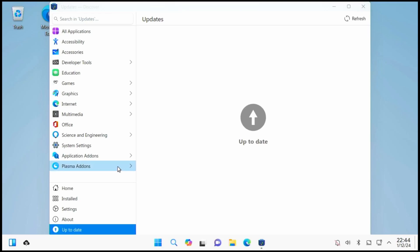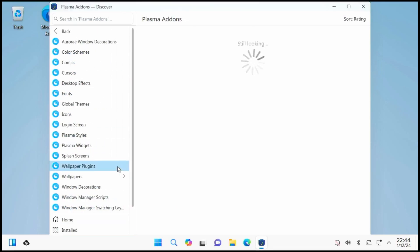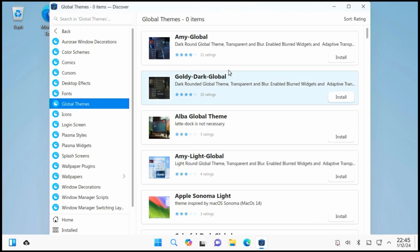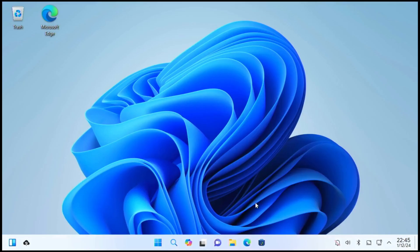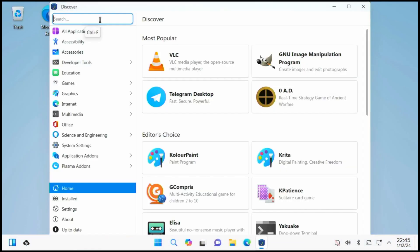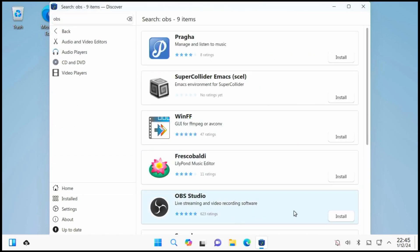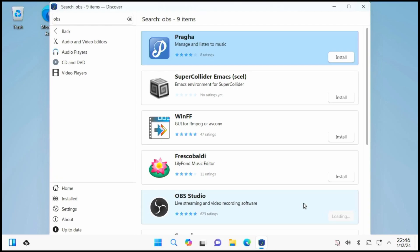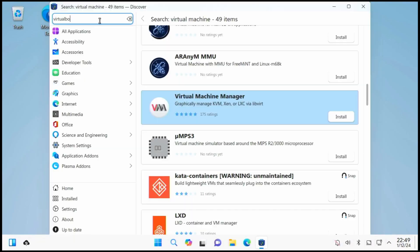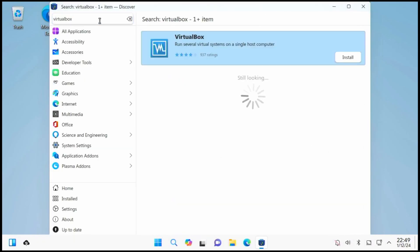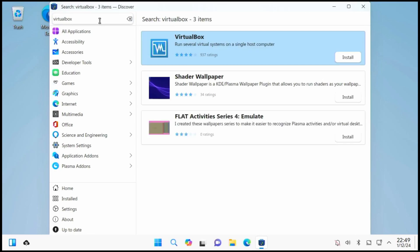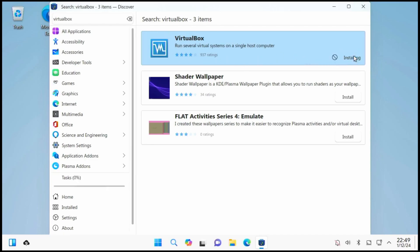We can go to Plasma add-ons, Wallpapers, Global Themes, and here we can find other software that we would want to install. Here we'll try OBS Studio. Here we have Wine, Wine Development Version, Virtual Machine Manager. Let's try searching for VirtualBox. Now we have VirtualBox in the first option. Click install. That should install VirtualBox.